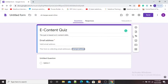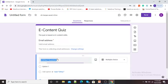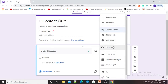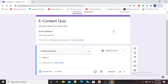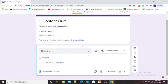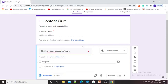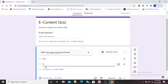Now our Google Form is in the form of a Google quiz and we can start adding questions. Here I am adding the first question, which is a multiple choice question. I will type: 'OBS is an open source software.' Here you can see the options - I will add True and False.